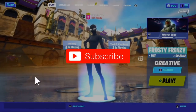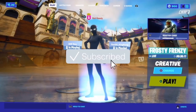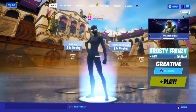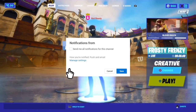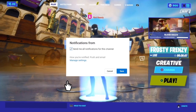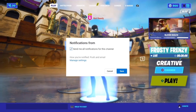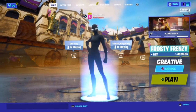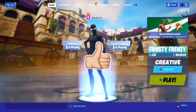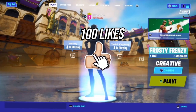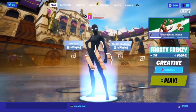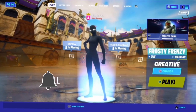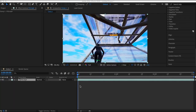If you guys want a part two to this video, make sure to drop a like and tell me in the comments what effects you guys want to see next. Also, if this video gets 100 likes, I will definitely do a part two, so make sure to get this video to 100 likes.